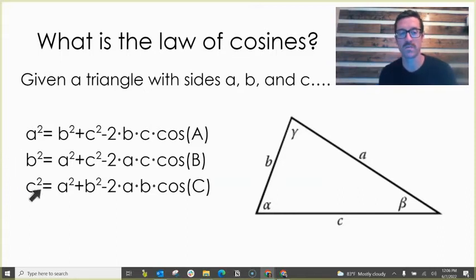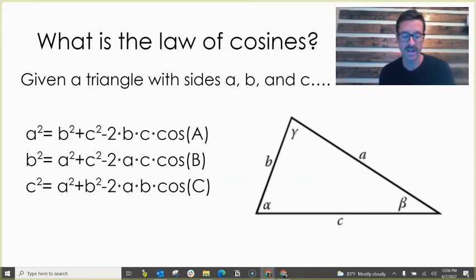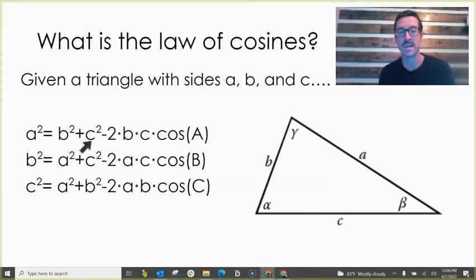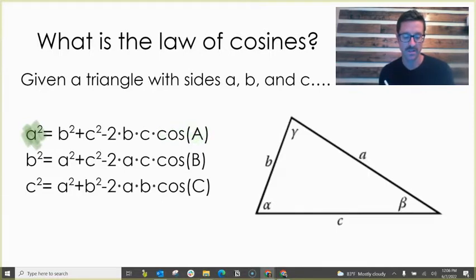Here are the three forms of the law of cosines — basically the same thing, just rearranged. You might be intimidated when you look at it first, but what you'll recognize is it's just describing the relationship between the three sides of a triangle, which we'll call a, b, and c, and then an angle. Notice a squared is here, that side length, and the angle opposite is cosine of a.